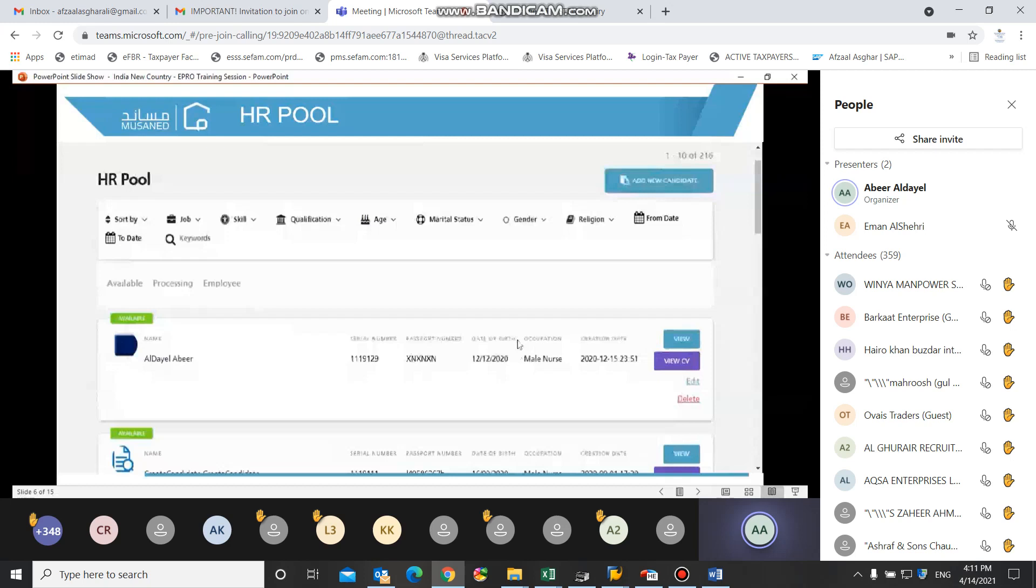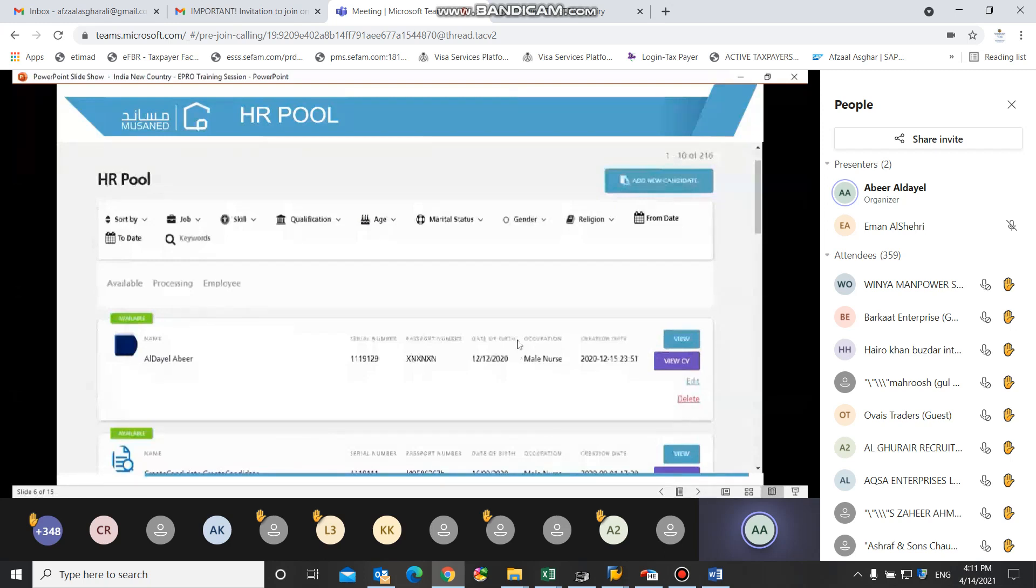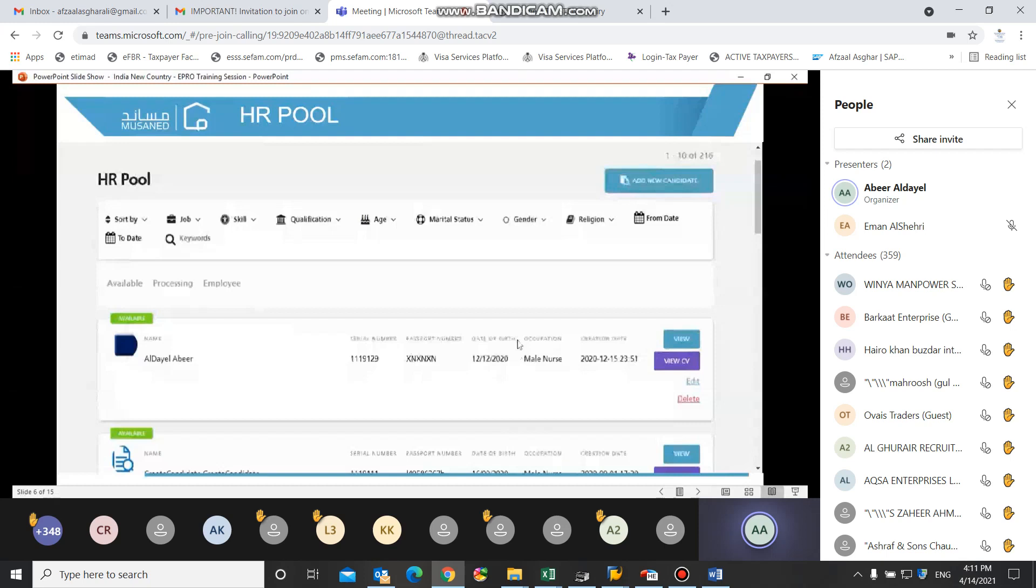If the CV status is processing, then this means that there is already an employment request created for this candidate so that the other Saudi offices cannot select this candidate for employment.